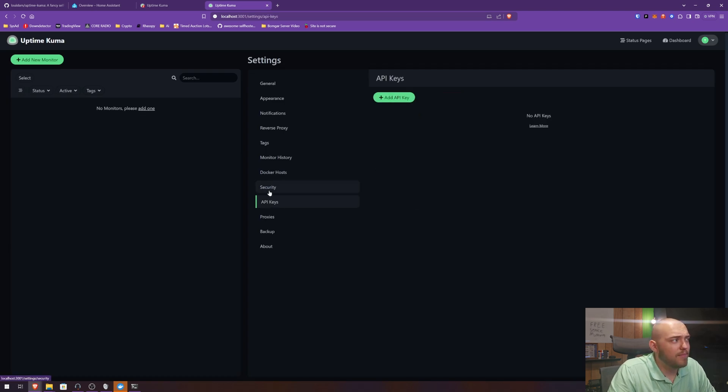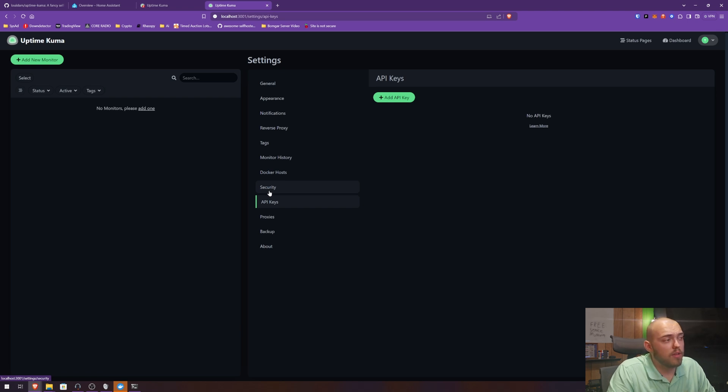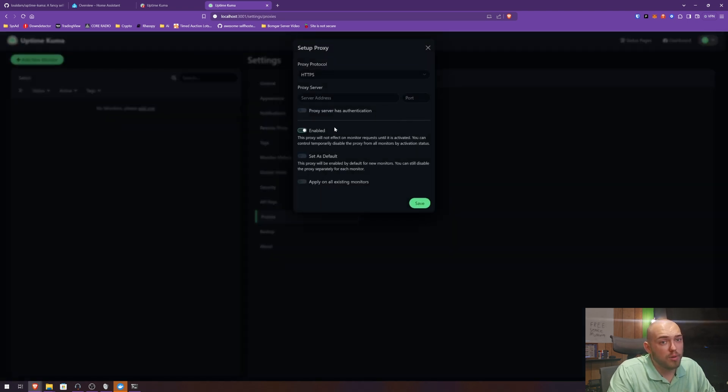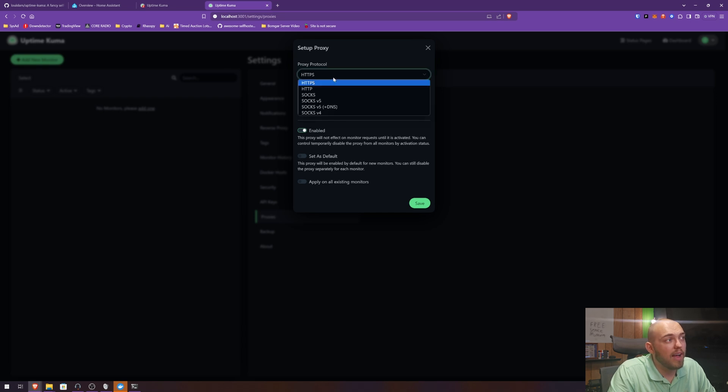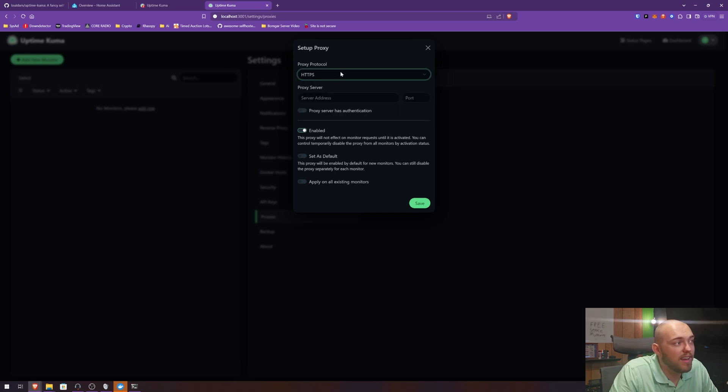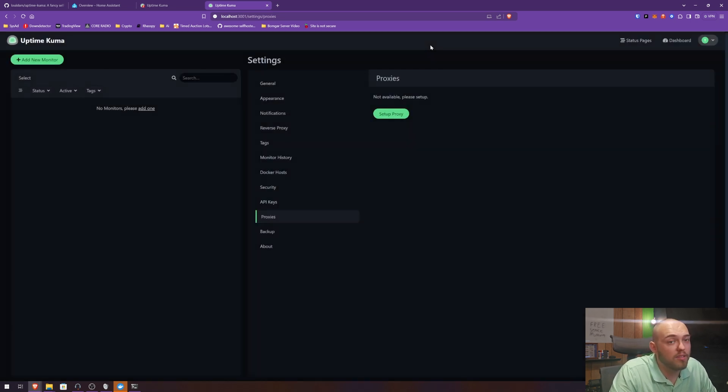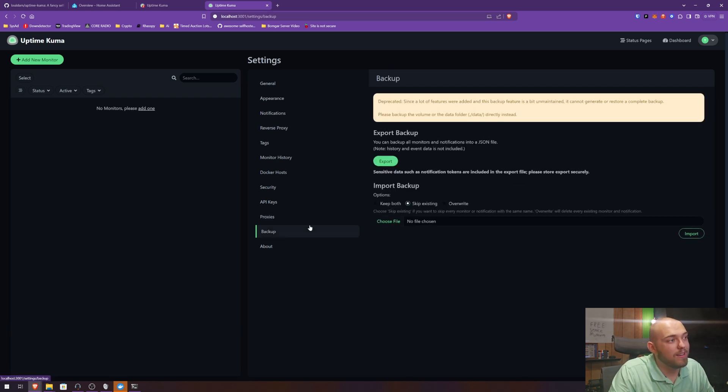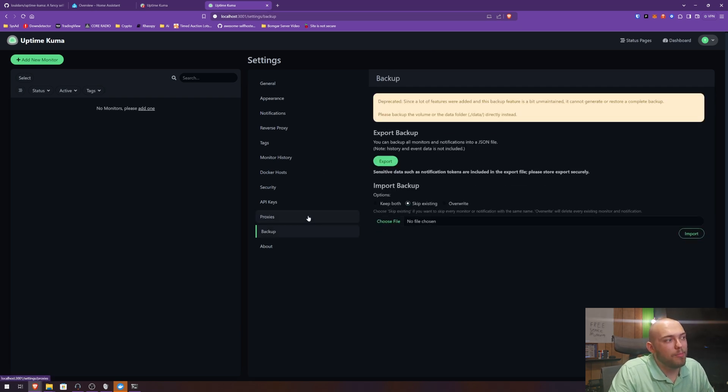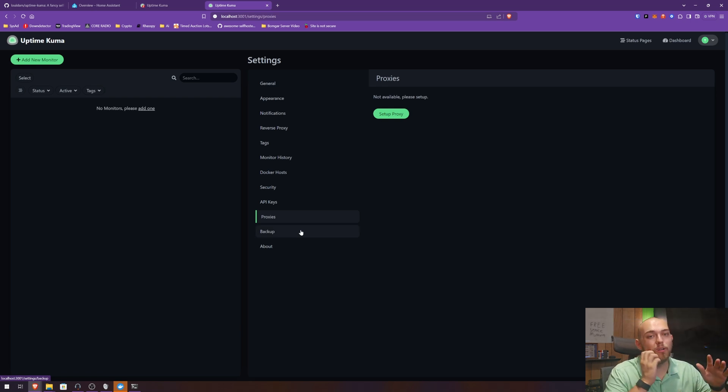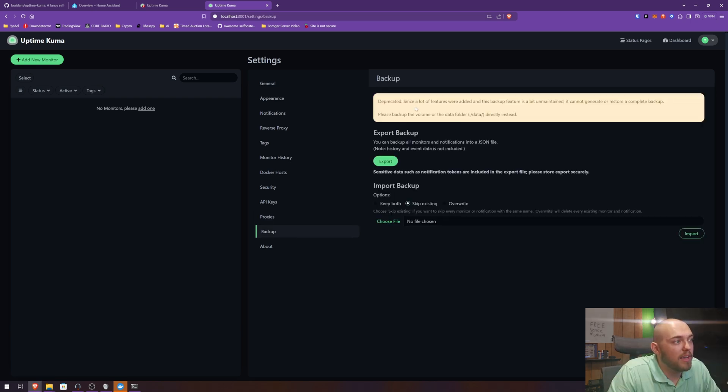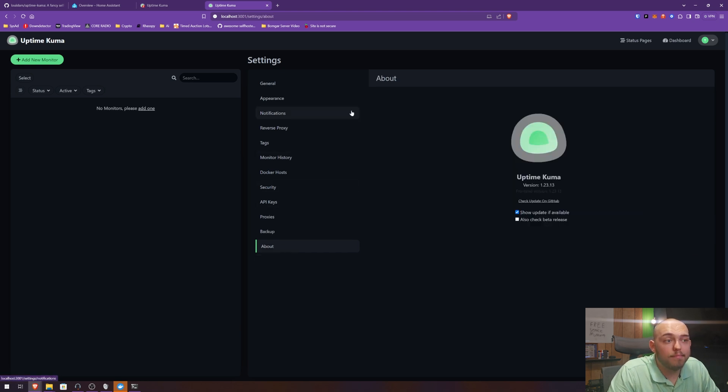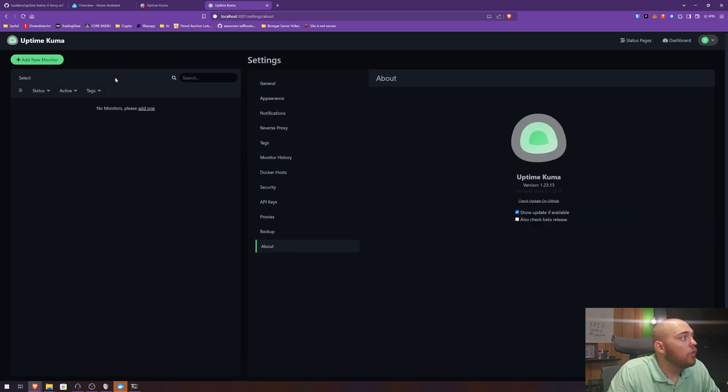They have an API. I don't really know what you can do with it, I've never messed with it, but they have one. Proxies, another thing I've never really messed with in Uptime Kuma. I run a dedicated proxying service in my home lab that I'll probably do a video about at some point. So yeah, I don't mess with that. Uptime Kuma for me is just an Uptime Monitor. Backup, which apparently is deprecated, so I'm not even going to talk about it. And then about, that's it.